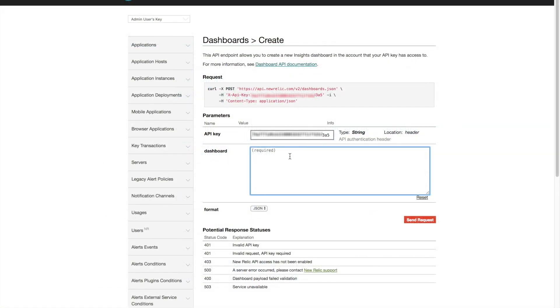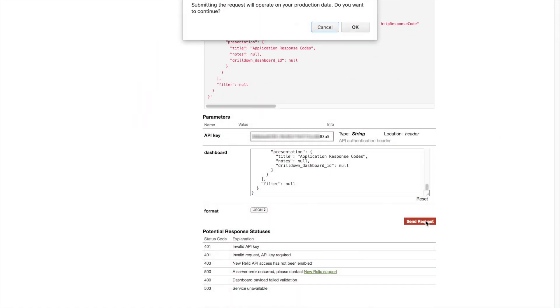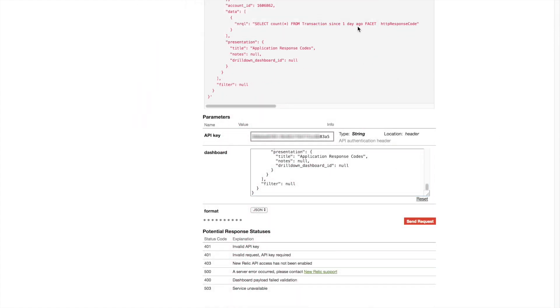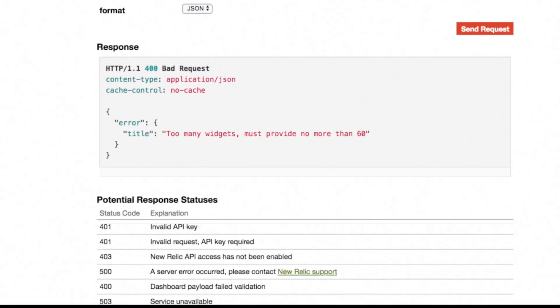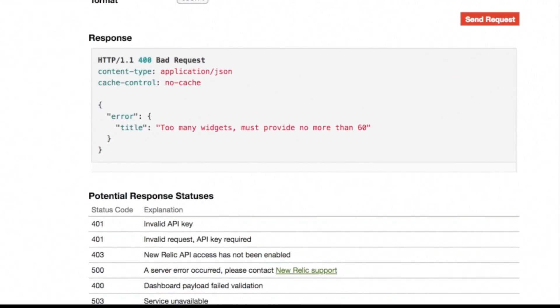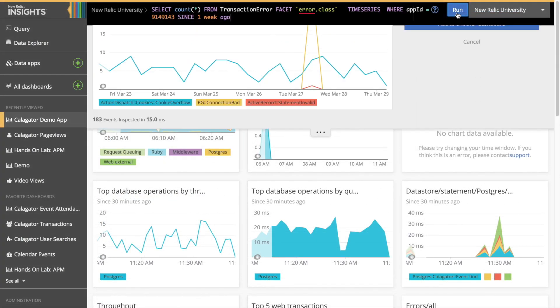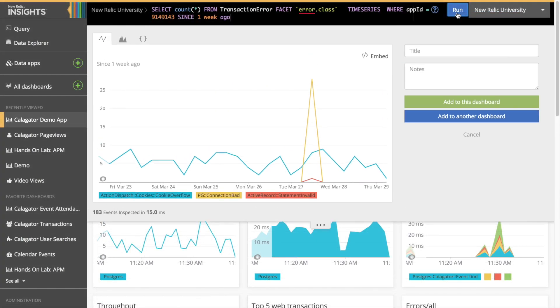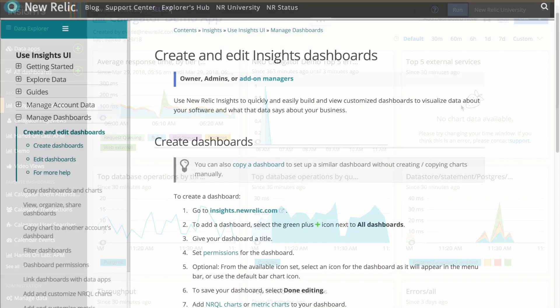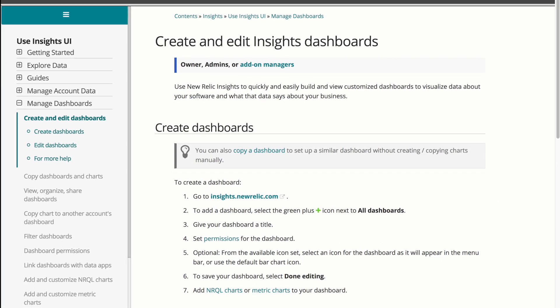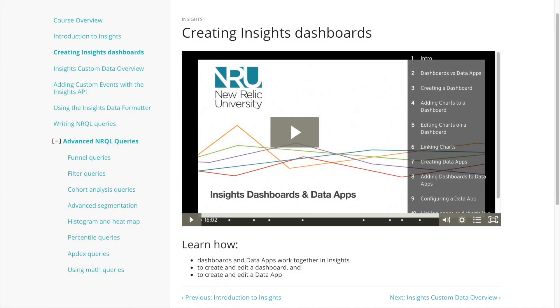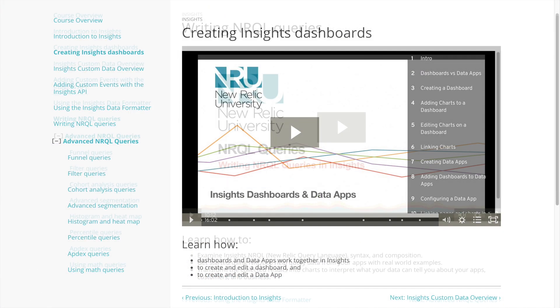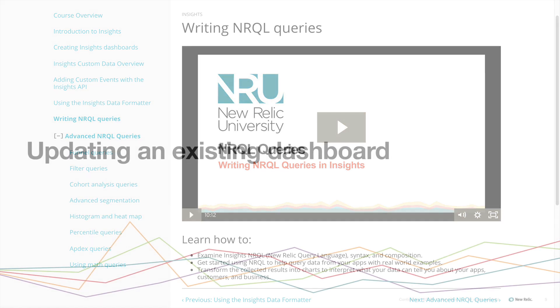Another important thing to keep in mind when creating or updating dashboards is that the dashboard API permits a maximum of only 60 widgets. If I were to try to post more than 60 widgets I would get an error. If I needed to add more widgets to the dashboard I would simply use the insights UI. For more information on how to do this visit the Doc site or check out the insights tutorial on creating dashboards and the tutorial on writing queries with the insights query language NRQL.